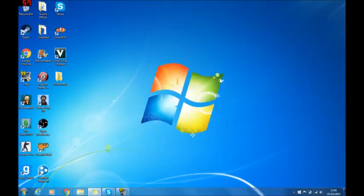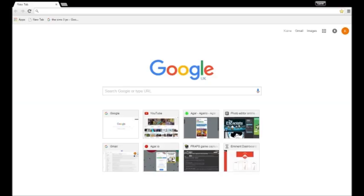First things first you want to open your web browser, mine being Google Chrome. You then want to type in Pixlr in the top. The link will be in the description.